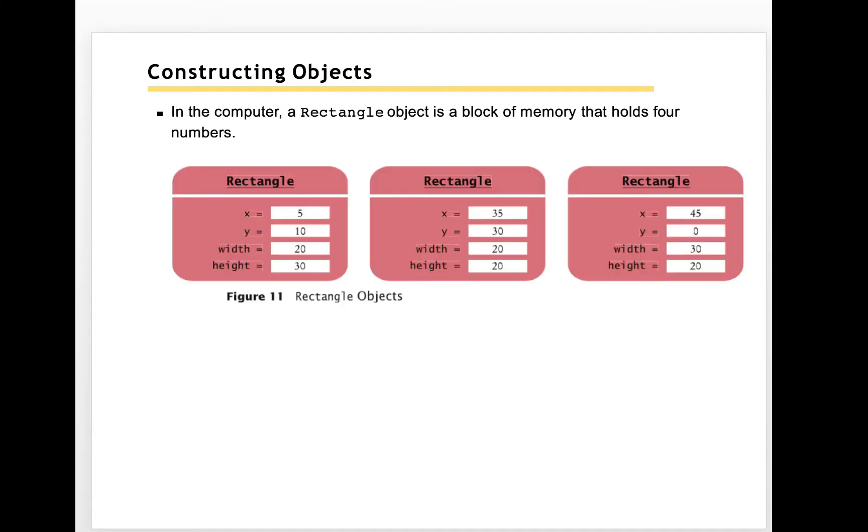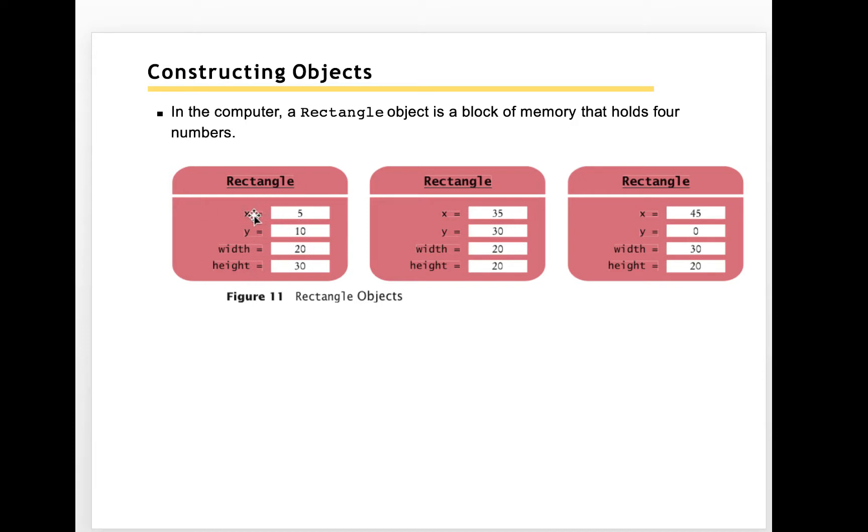In implementation, a rectangle object will be like if we imagine it's a rectangle here, a red object here, it will have four parameters: x, y, width, and height. This is how inside the Java class it is implemented.